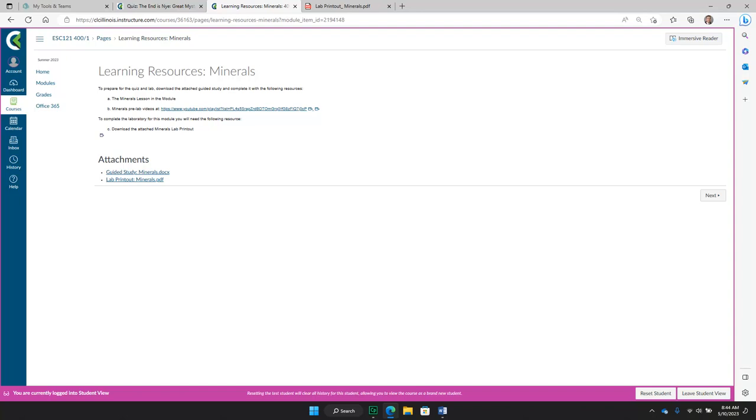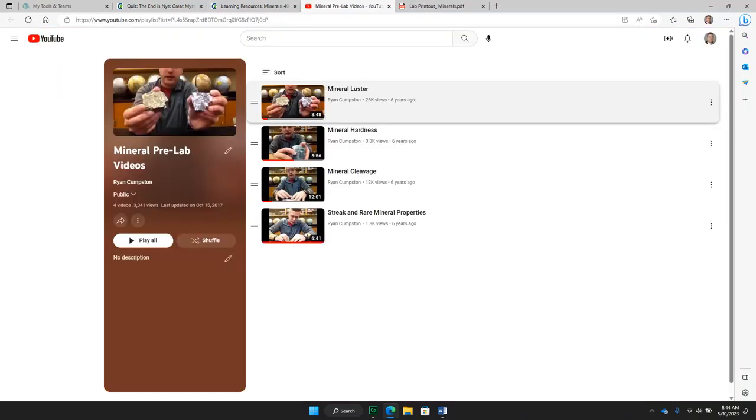In the learning resources, you will also find the pre-lab video link that you can click, and it will take you to YouTube, where each of the pre-lab videos is located in a playlist.